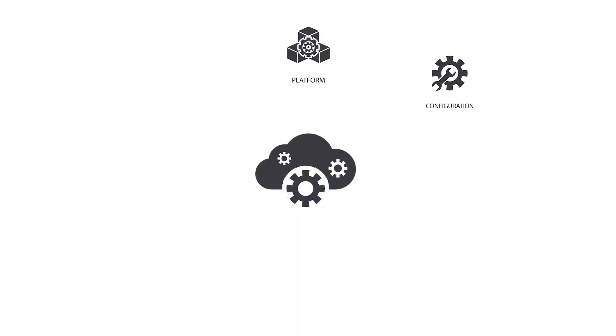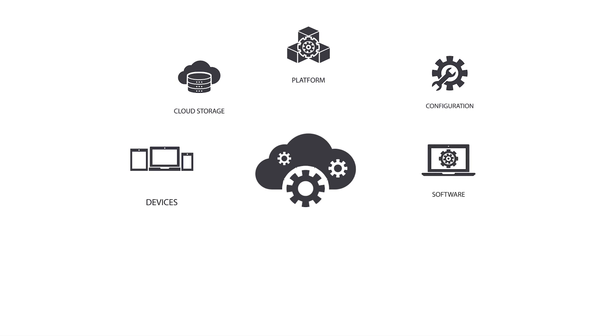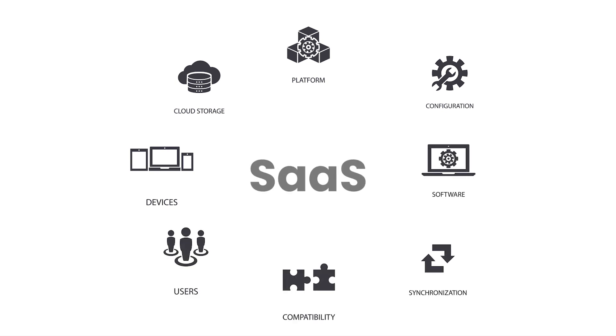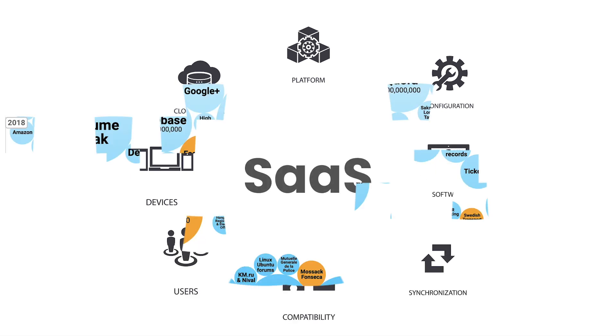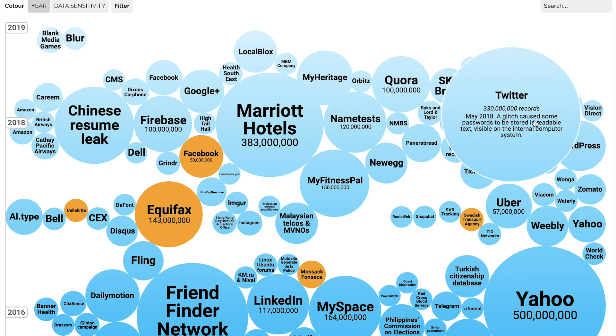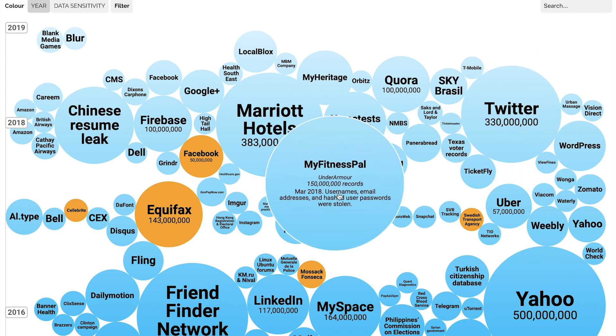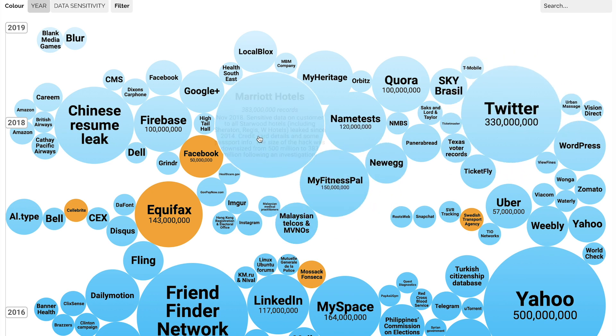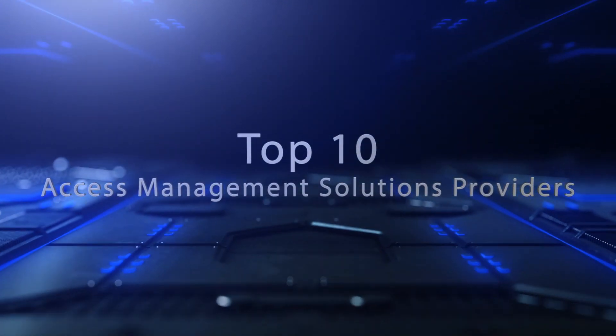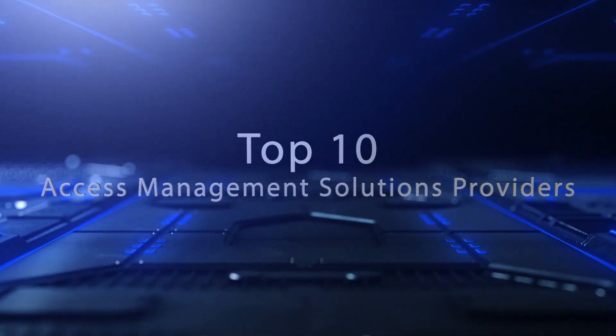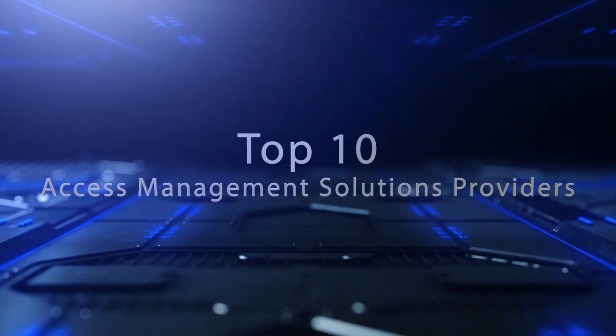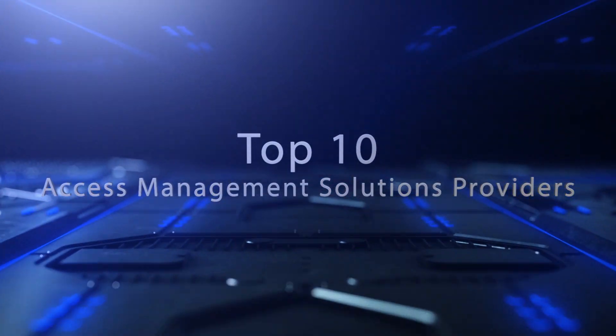Cloud and SaaS solutions are great. However, data breaches are becoming more of a problem every single day. In 2018, the data breach numbers grew to well over 1 billion. Organizations need a simple and secure way to manage users or identities. Today, we're looking at the top 10 access management solution providers.